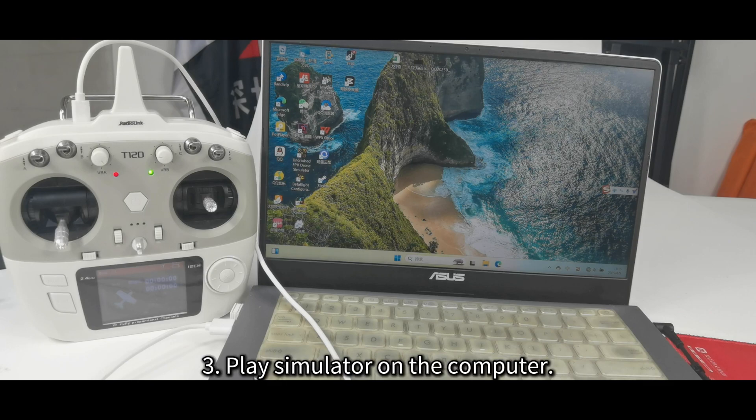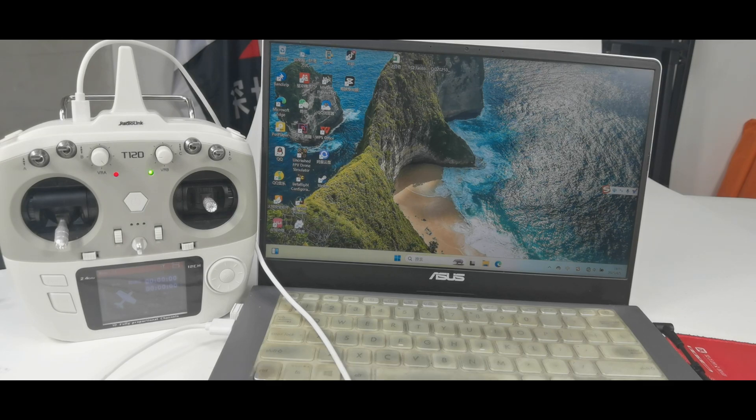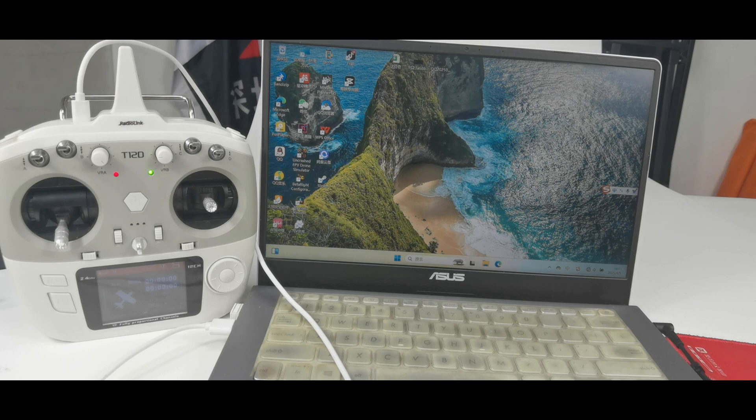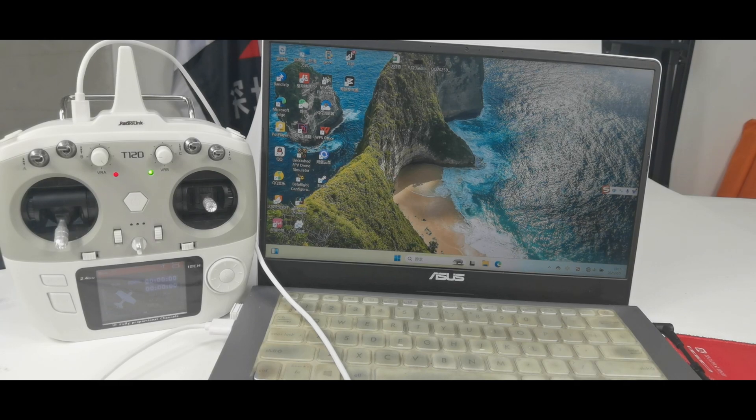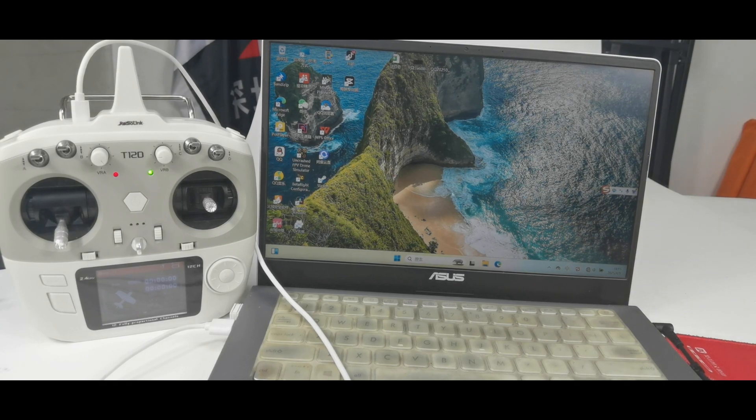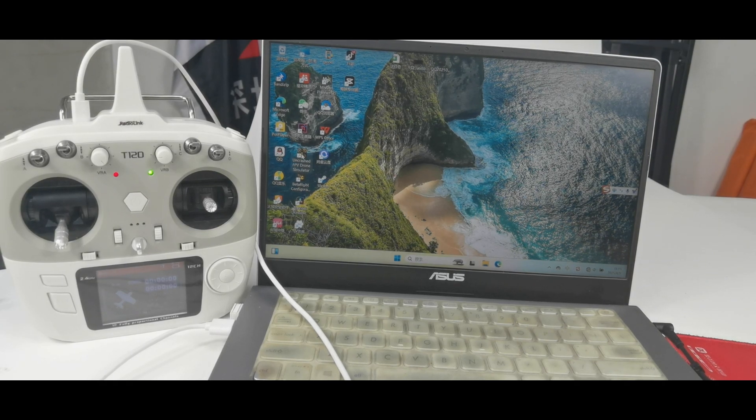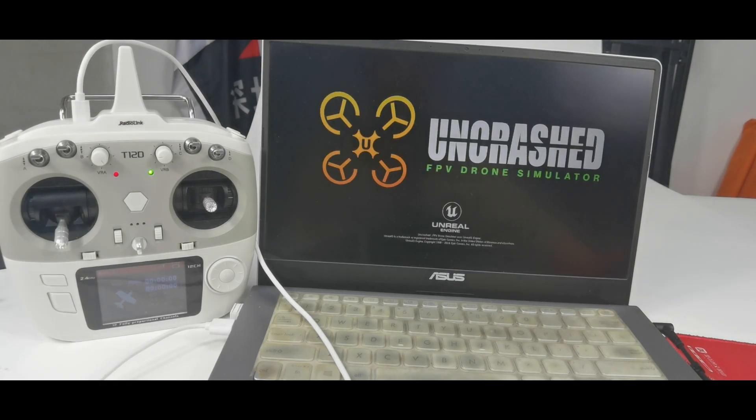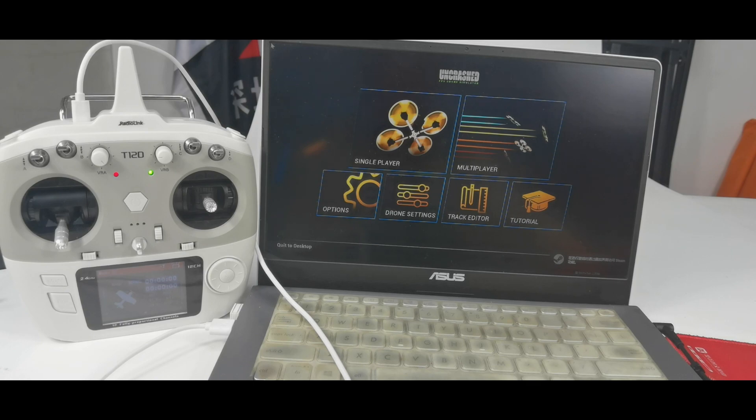Here it is. Third, play simulator on the computer. The using methods are similar for all simulator software. We use Uncrashed the simulator as an example. It has already been installed on my computer. Here it is. Open it. You can download the simulator software online.